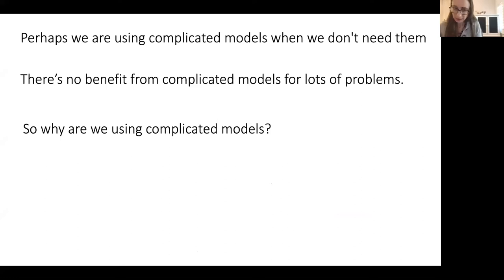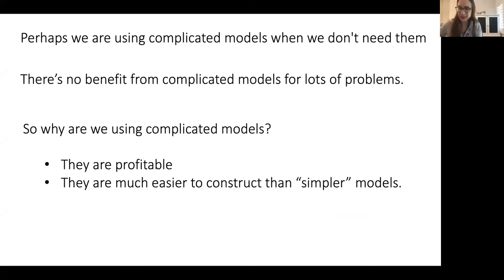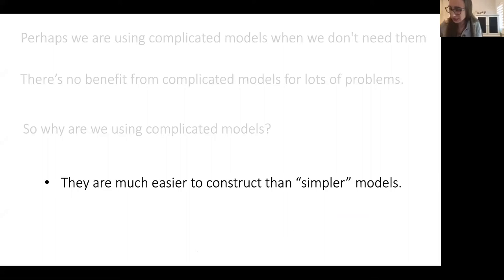So why are we using complicated models? There are some reasons: it's much easier to make a profit from a complicated model, and it's also actually much easier to construct a complicated model than a simpler one. It's kind of ironic that complicated models are easier to construct and that simpler models can be very hard to find.